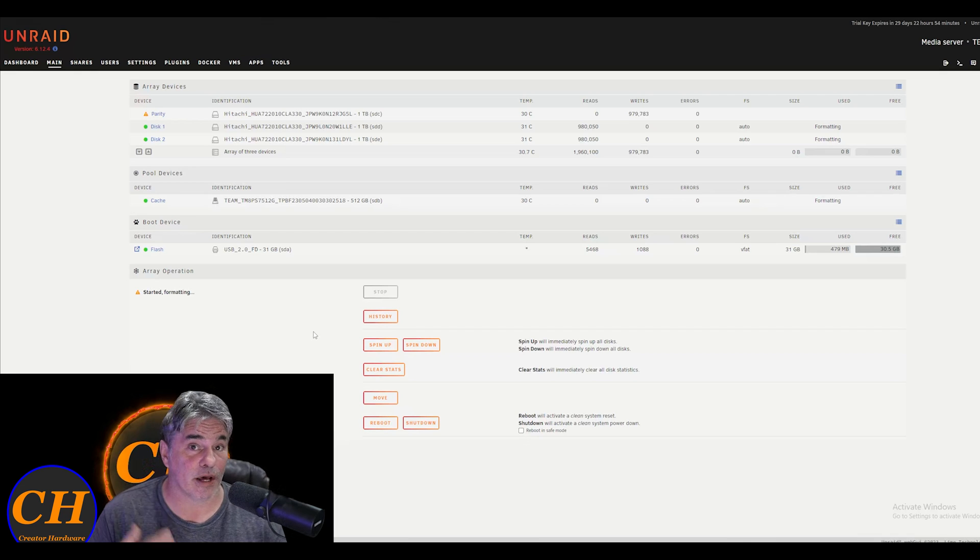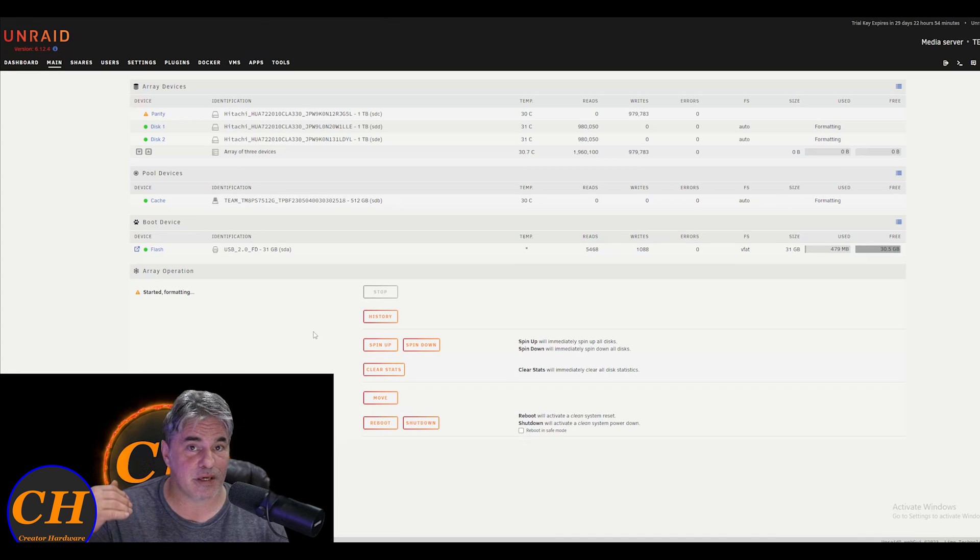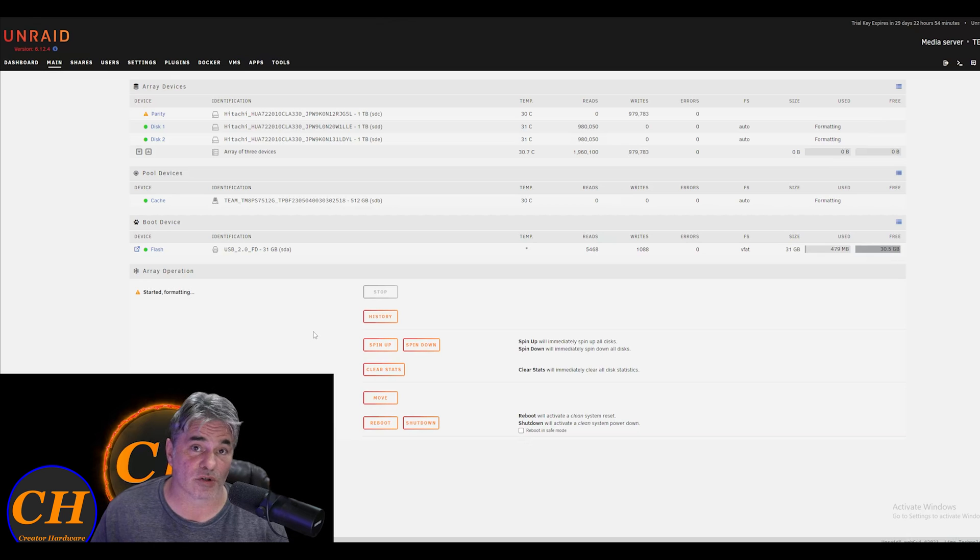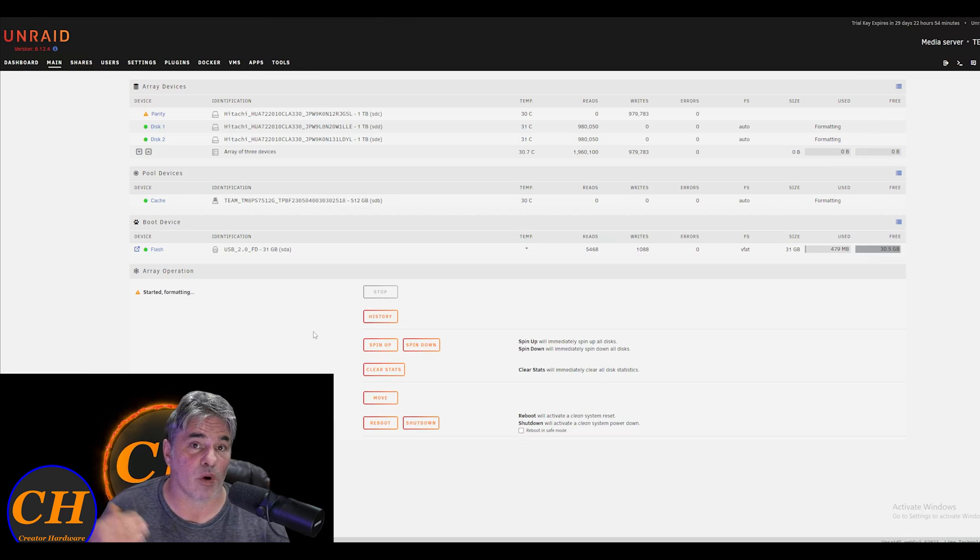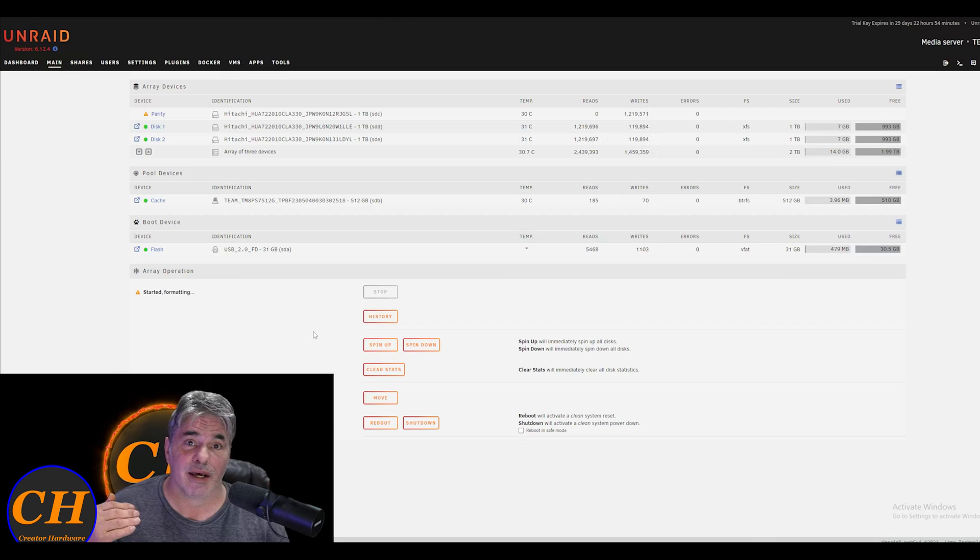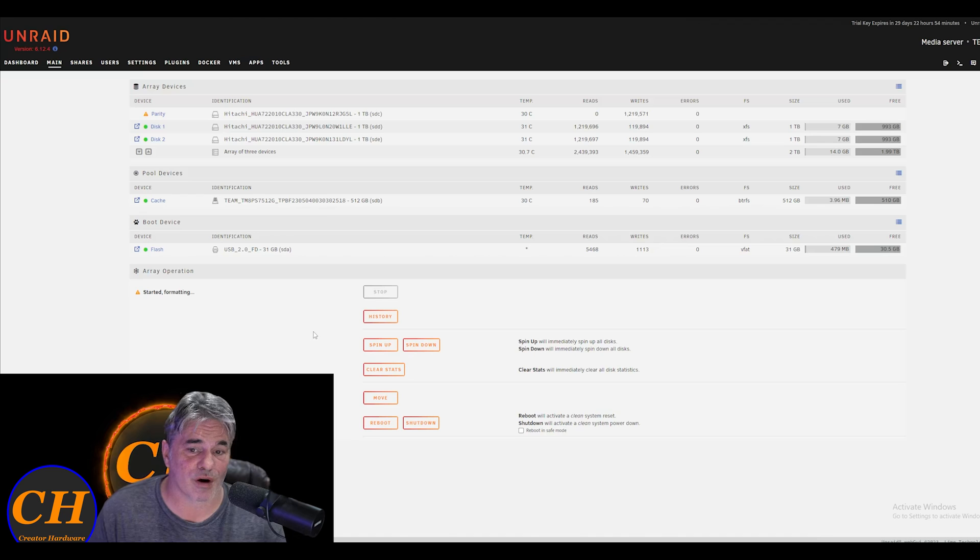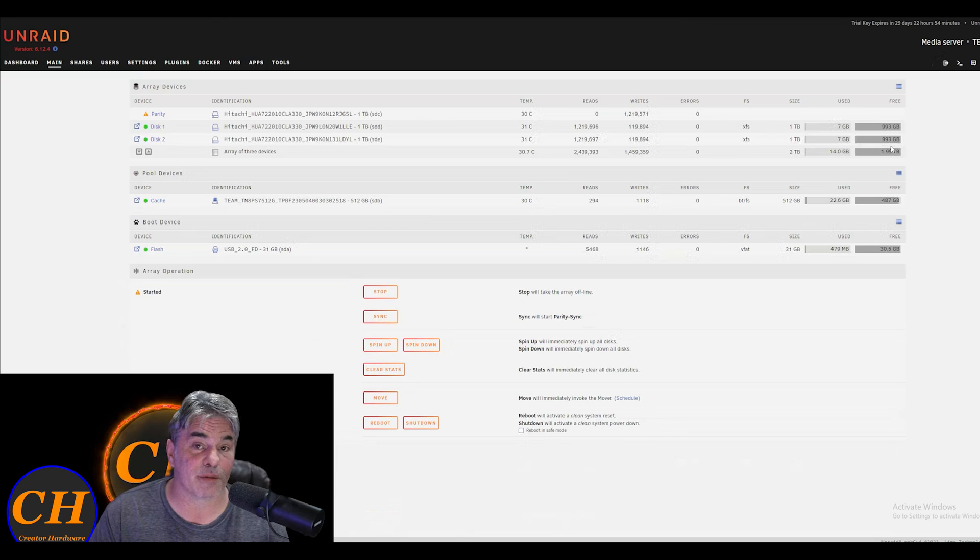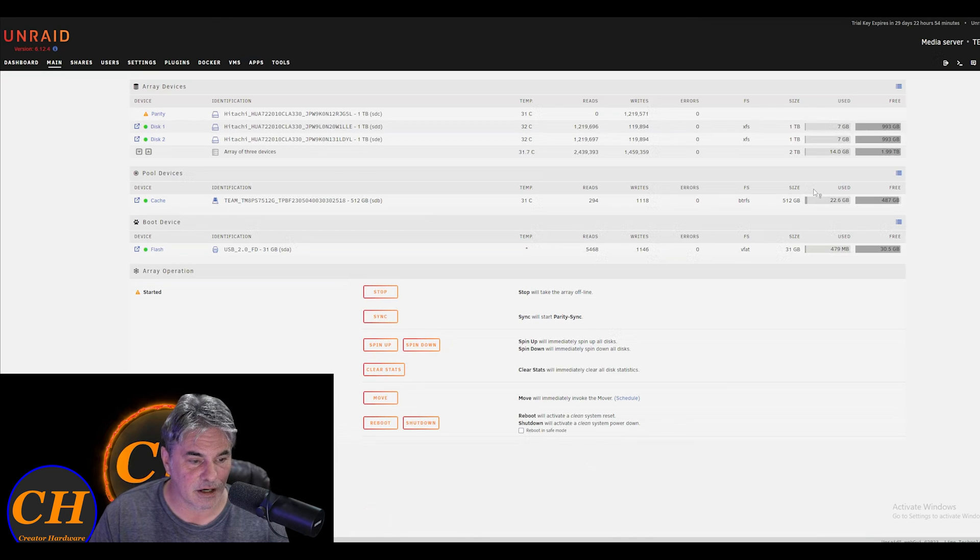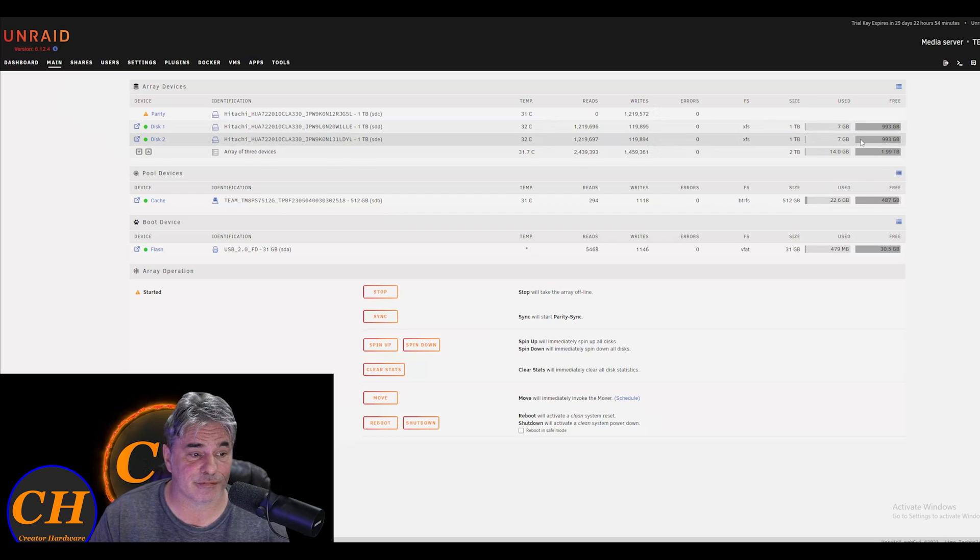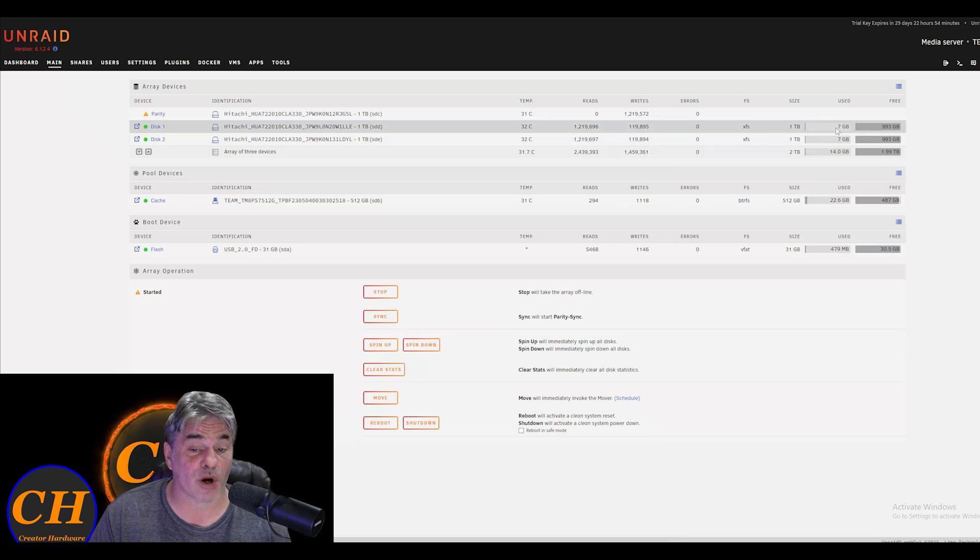Keep in mind, when you start the array, it's going to take however long it takes. It may be several hours to days, depending on how many hard drives you have in the system and what they've got to go through. So don't expect to be using this quickly. It's just how it works. When it gets completely formatted, I will have two terabytes of storage with parity data.